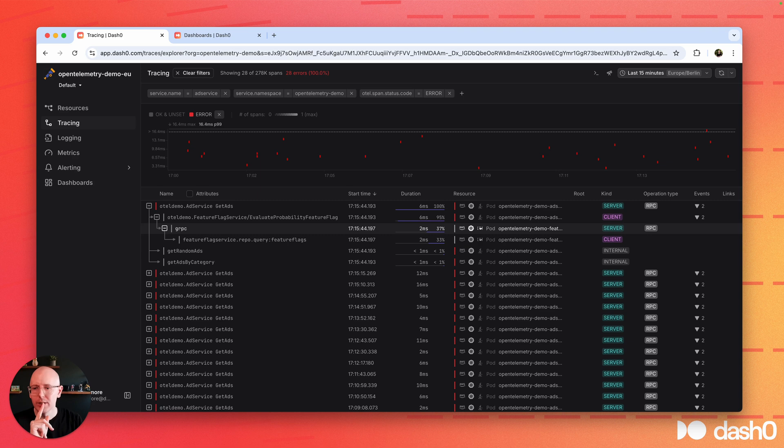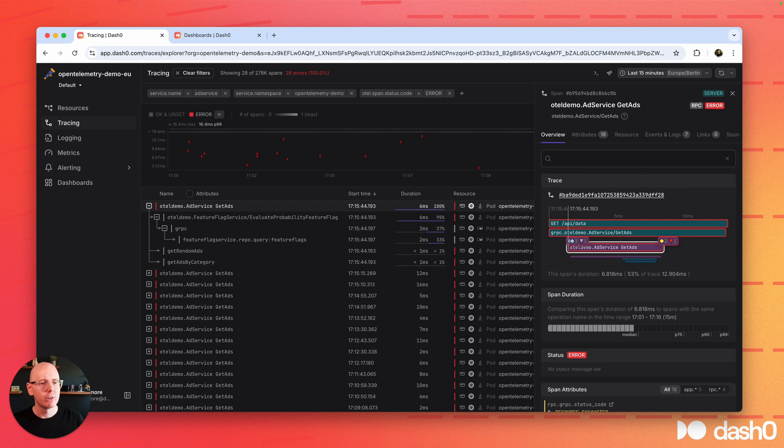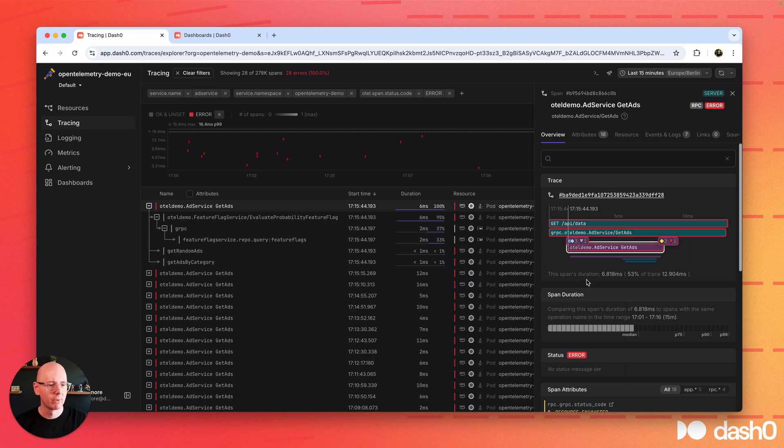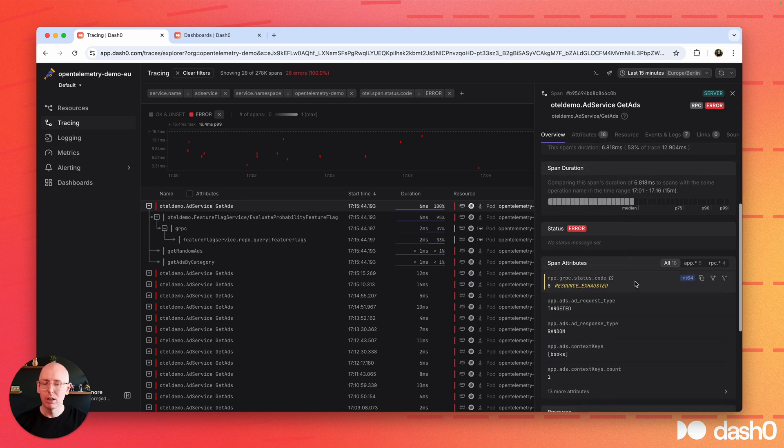You can see that the problem started at the get ads level, and we can open up the sidebar to get much more detailed insights. Both the context as part of which this call has happened, how the latency stacks up, all of the span attributes,